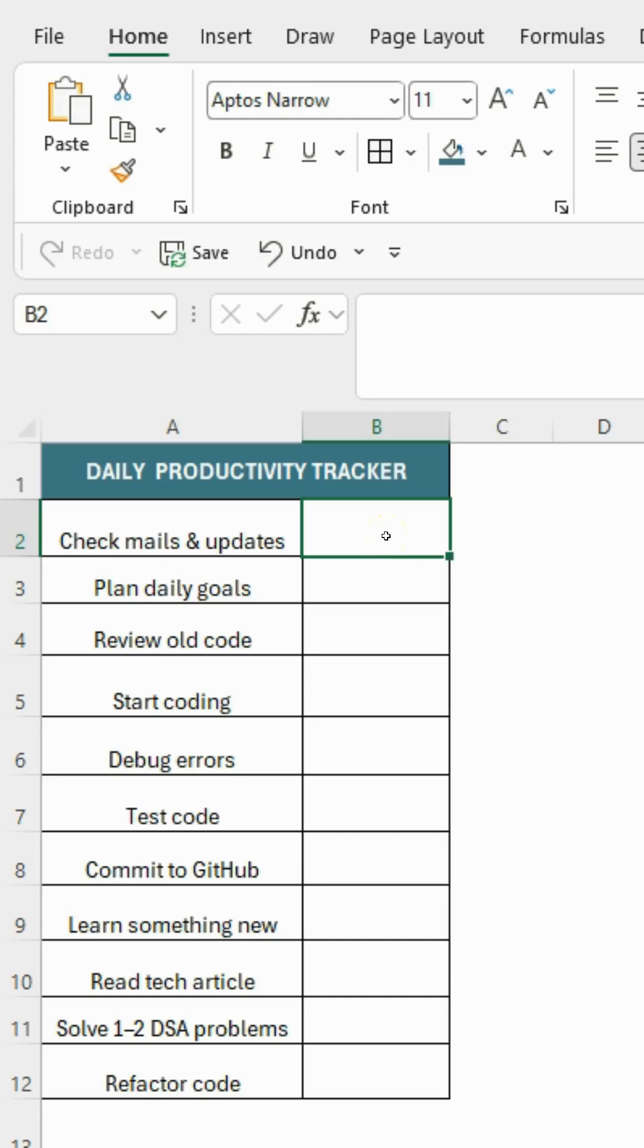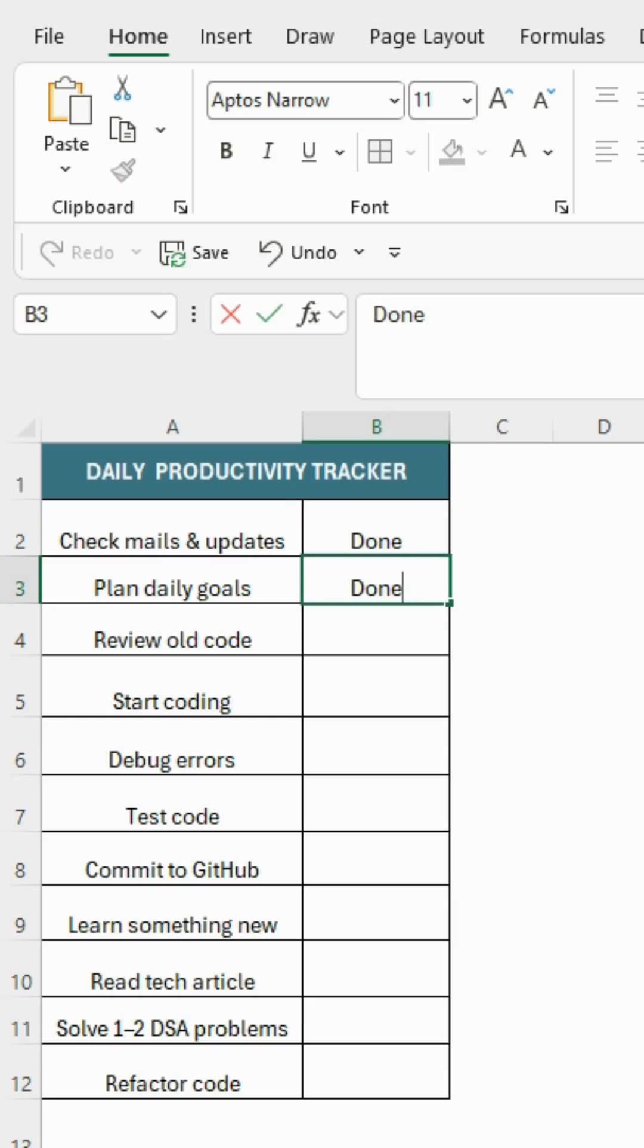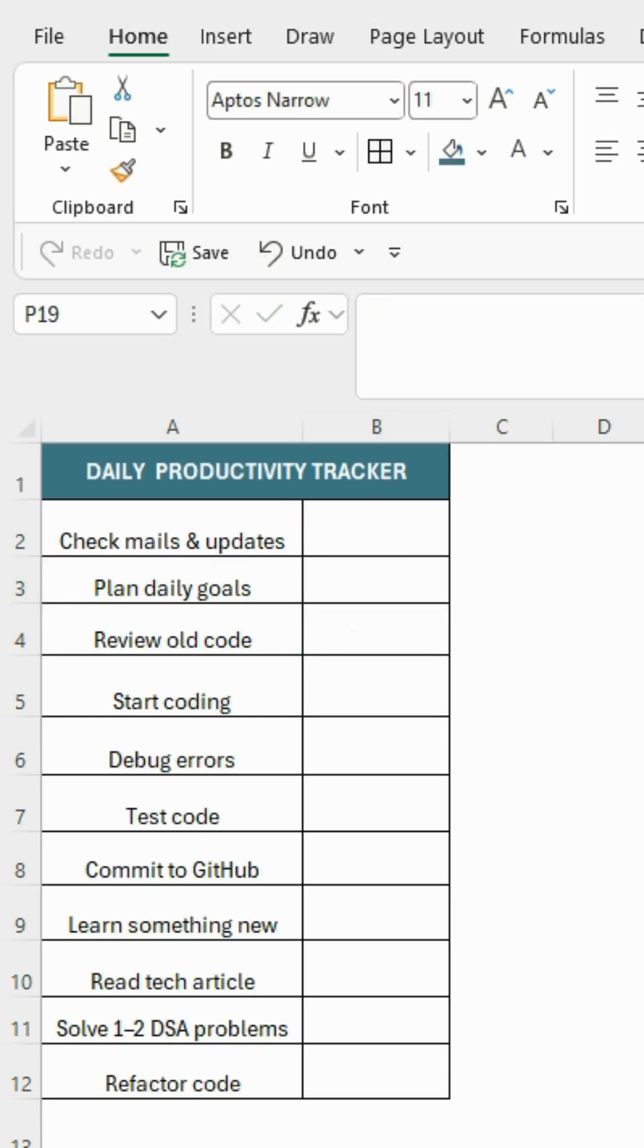Most people start by manually typing 'Done' for each task, which honestly 99% of us do. But there's a smarter way to handle it.